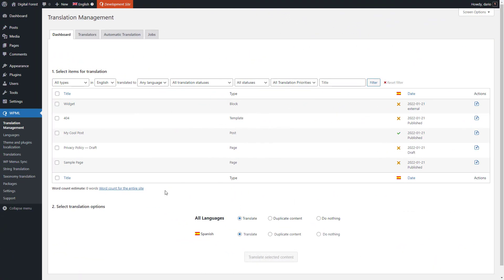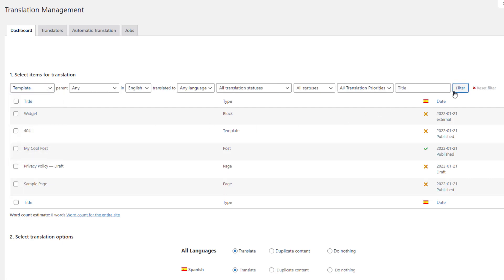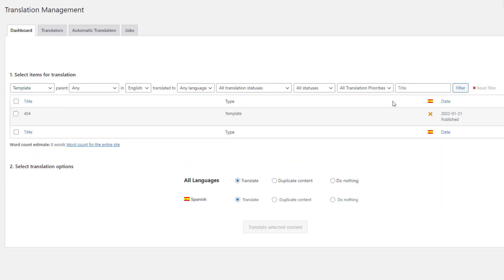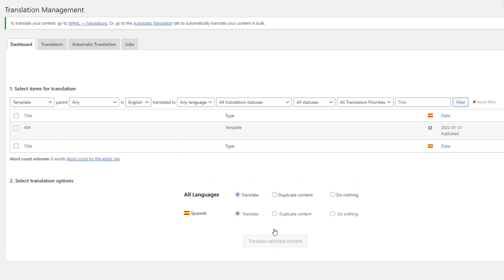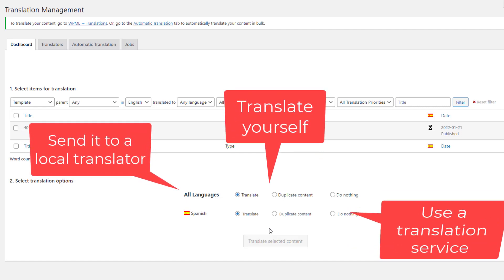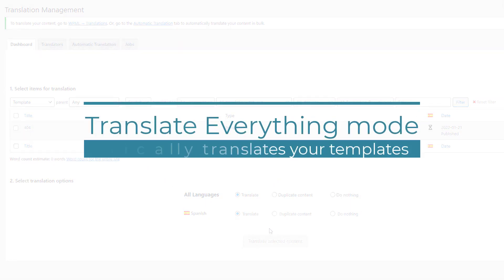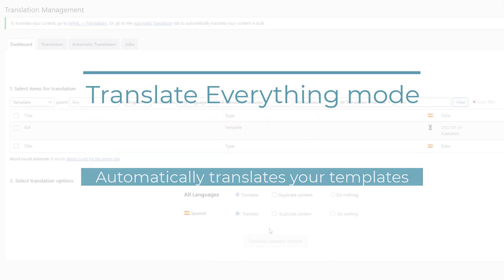To translate customized templates, simply go to WPML Translation Management, filter for templates, select the one you'd like to translate, and send it for translation. Just like any other page, you can translate it yourself, send it to your local translator, or a translation service. And if you're using WPML's Translate Everything mode, as soon as you update any of your templates, WPML will automatically translate them in the background.